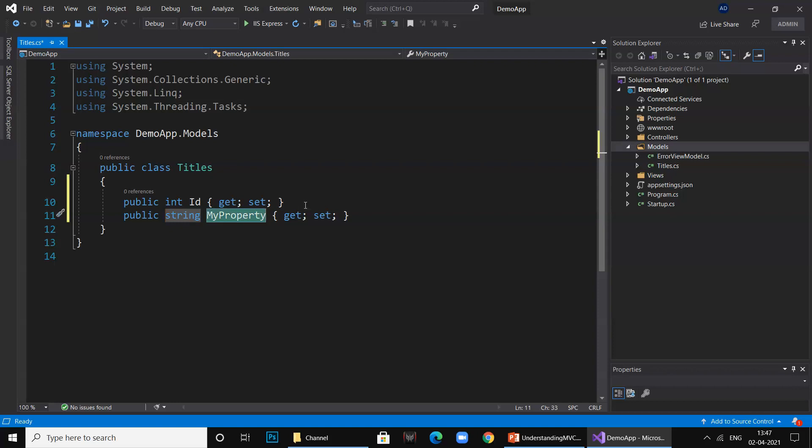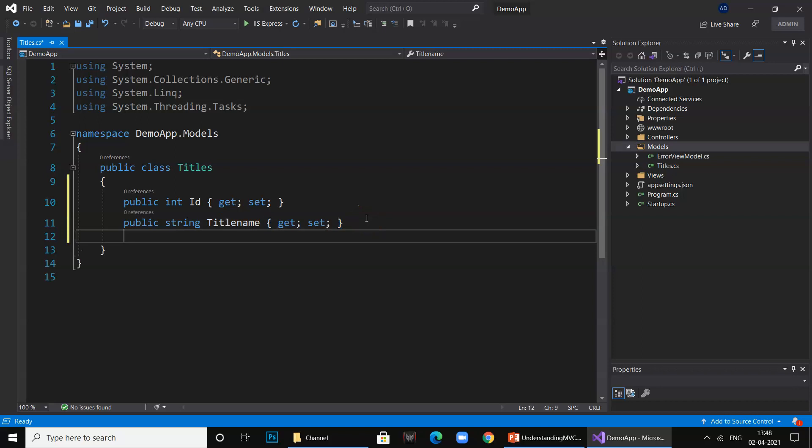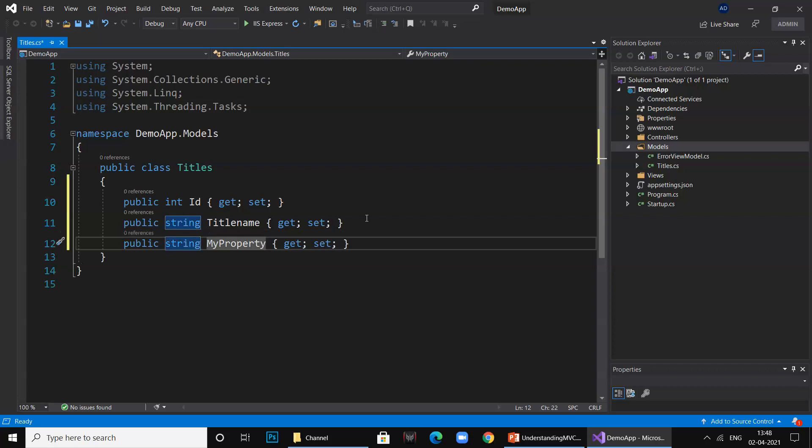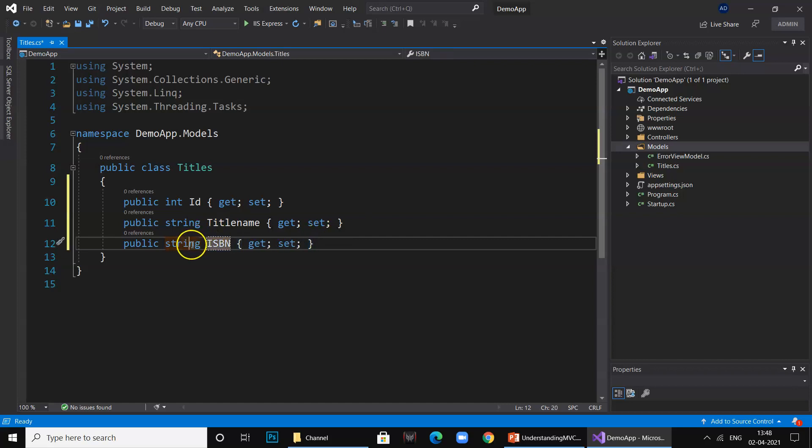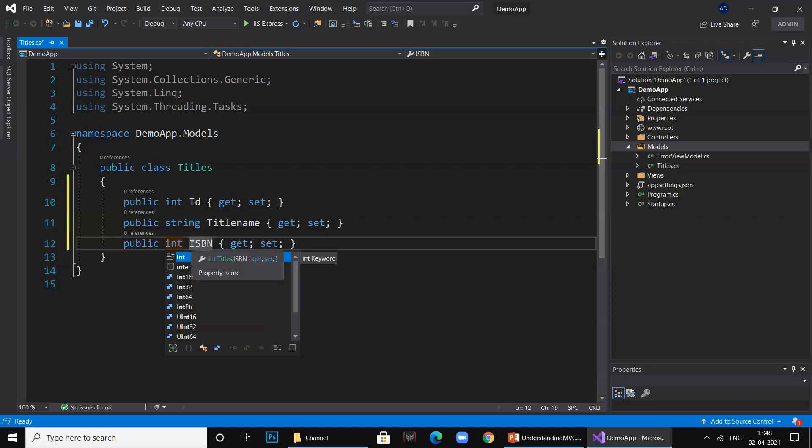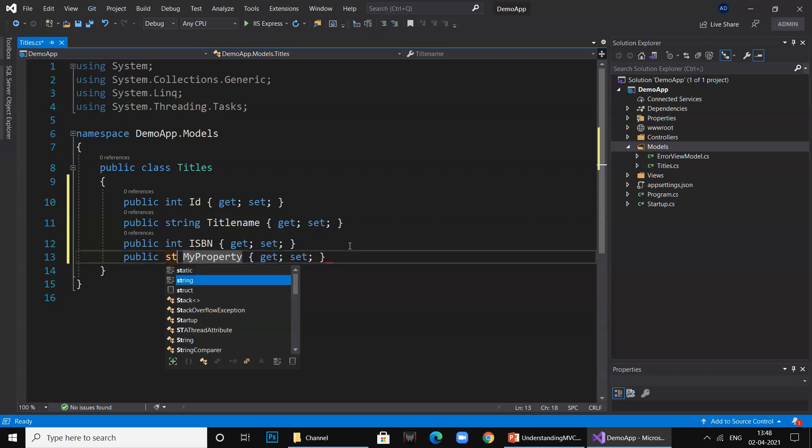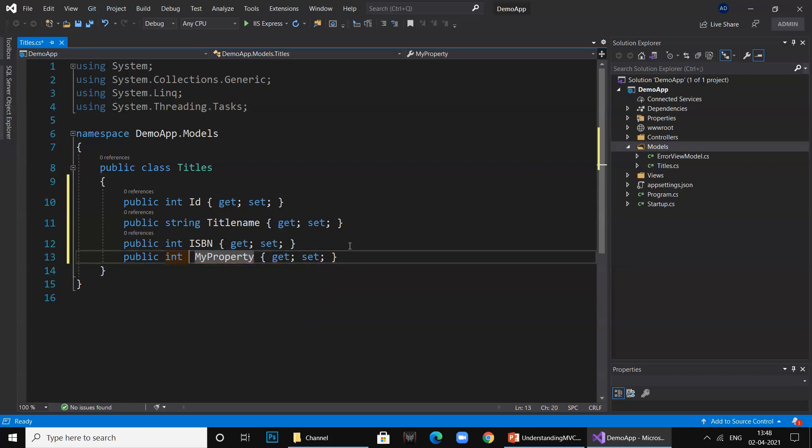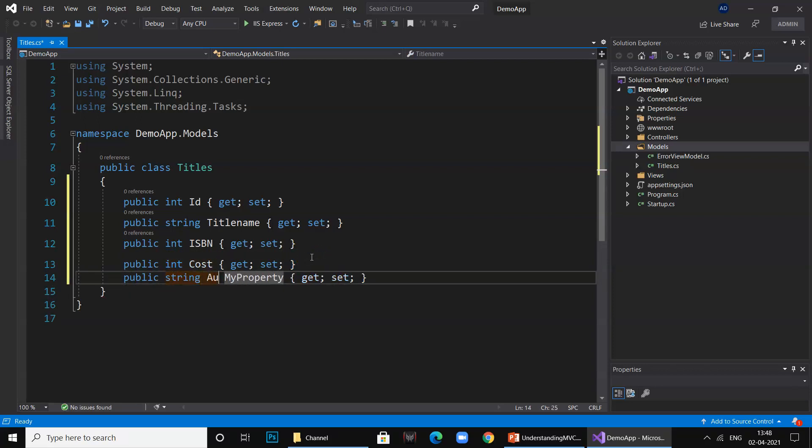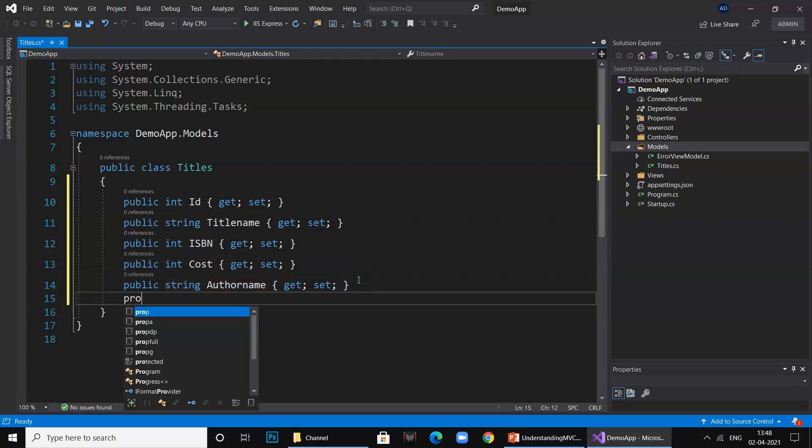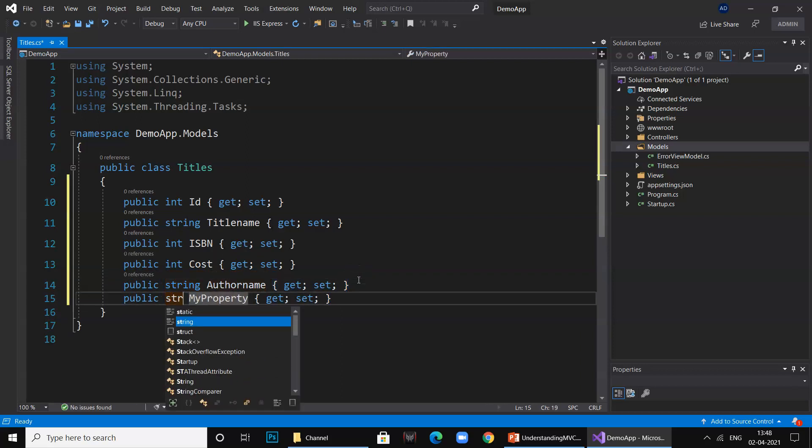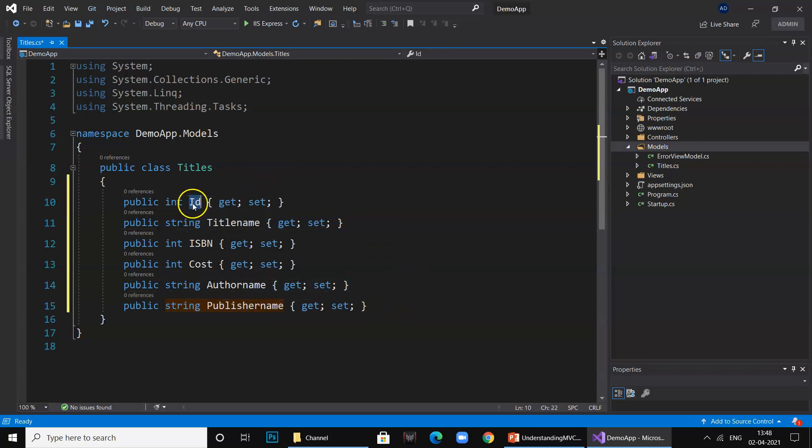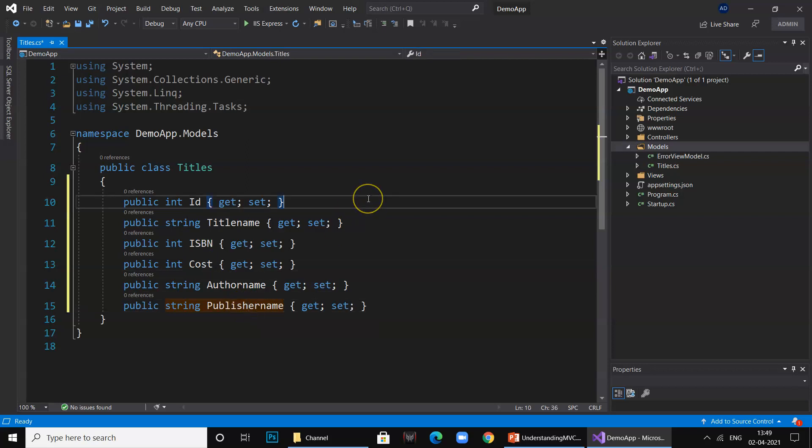Then we have string TitleName, then prop double tab for ISBN number, then we have cost, then the author name string, and then the publisher name string. Our model is ready. It has ID field, title name, ISBN number, cost, author name, and publisher name.